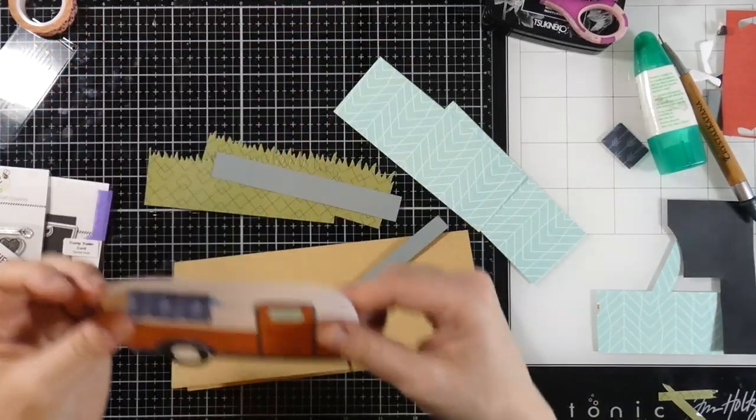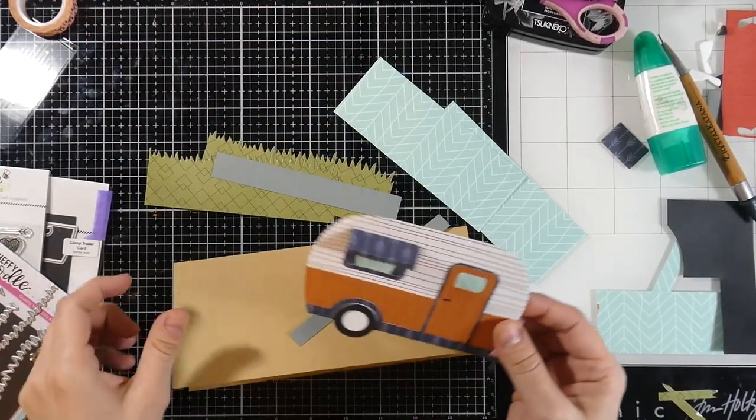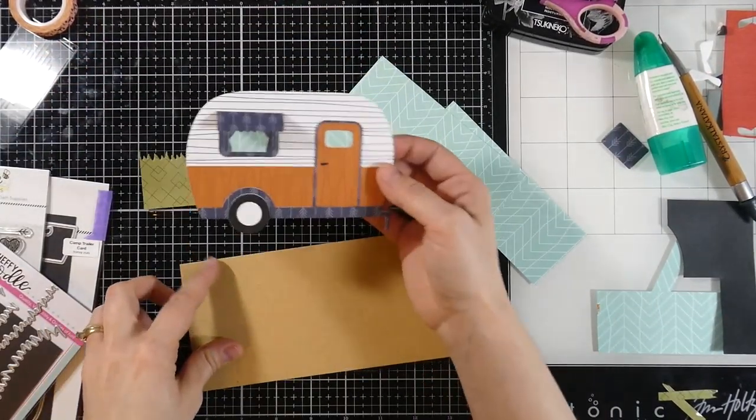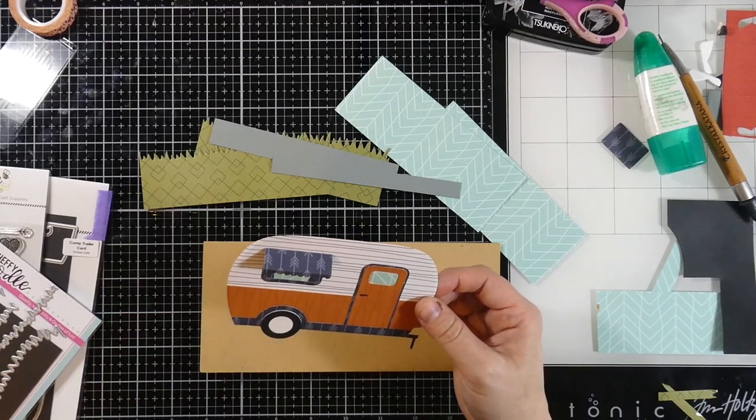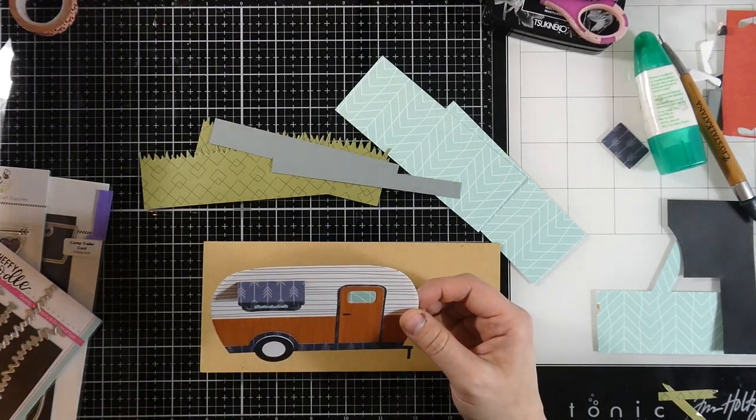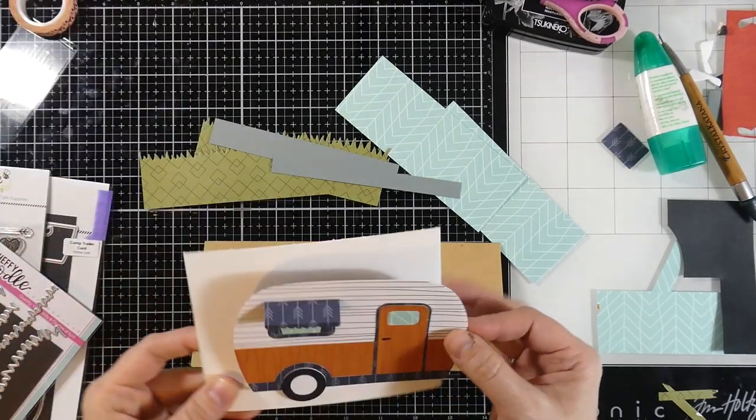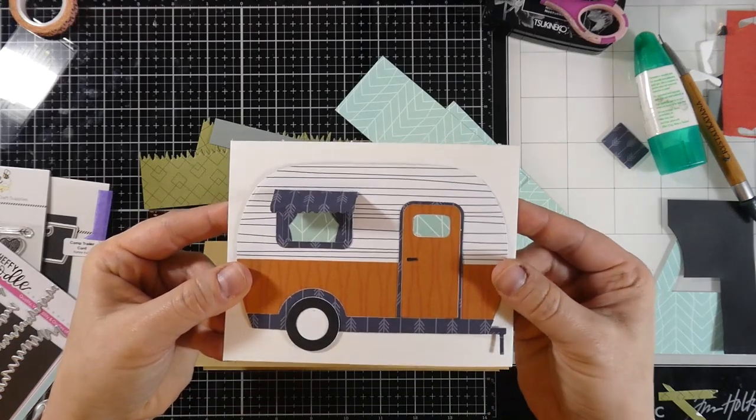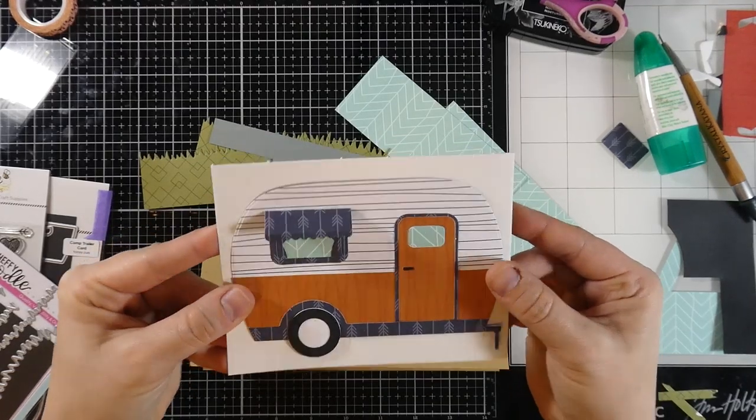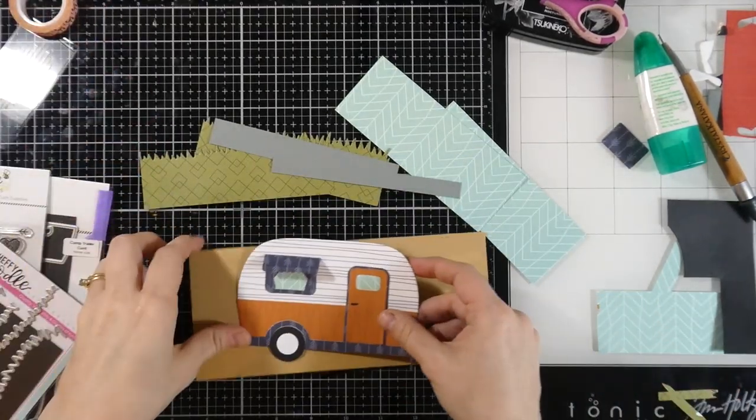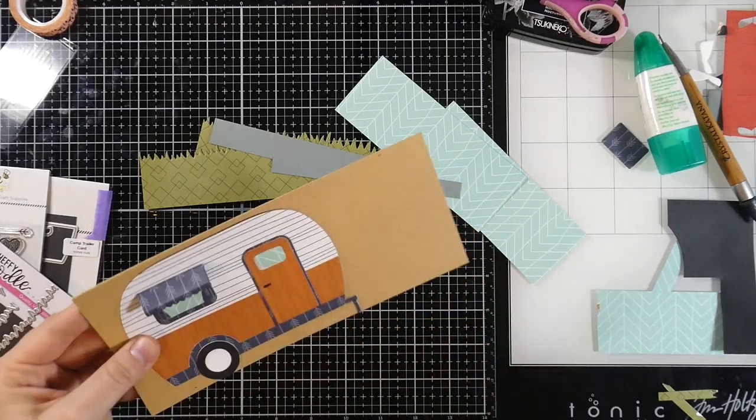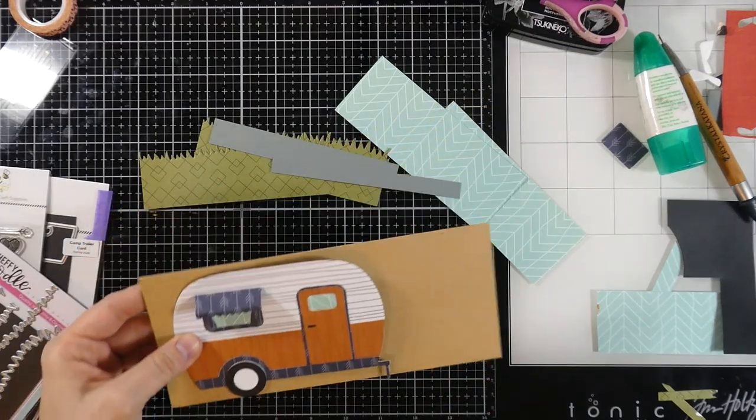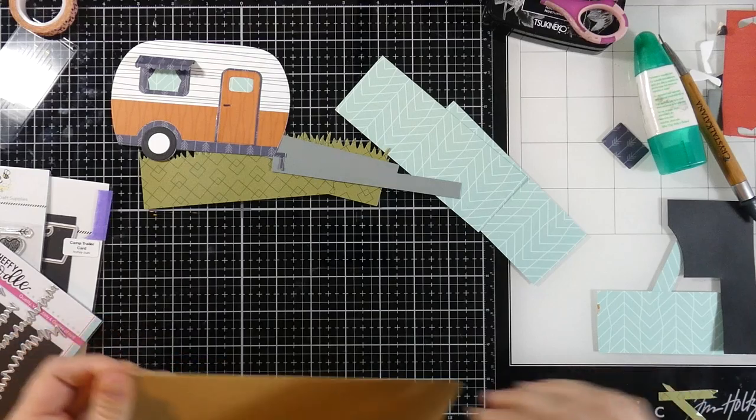And then I went ahead and made a slimline card as well. This is what we're making here. I went ahead and put all the pieces together. Since you already saw me do that once, you didn't need to see me do it again. And those patterns come from the Great Outdoors pattern paper that is from Honeybee.